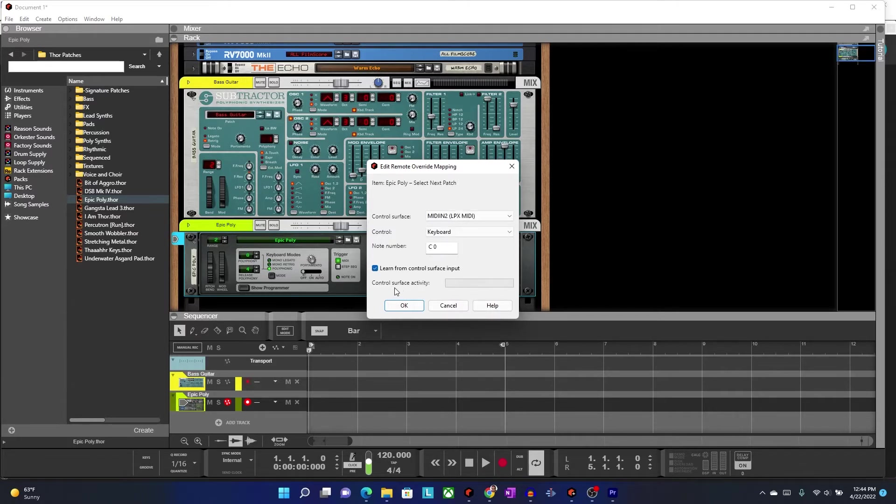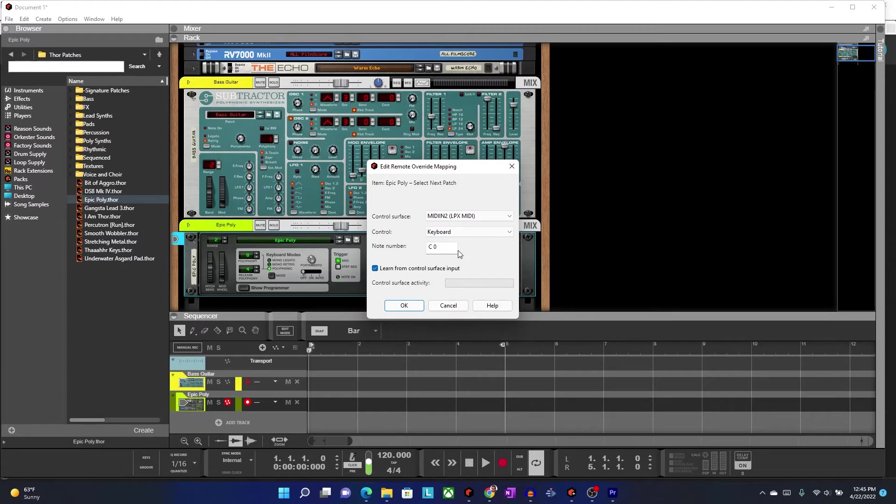In my case, I'm just using keys, because this particular controller doesn't have buttons, but the MPK-49 does. You can select one of the buttons underneath your sliders.